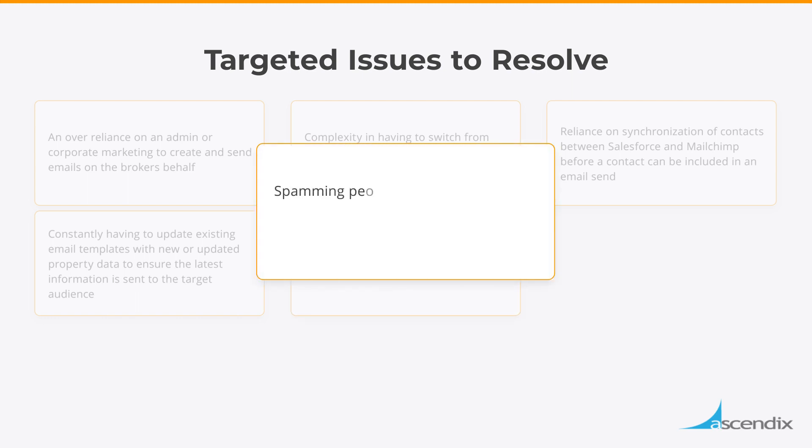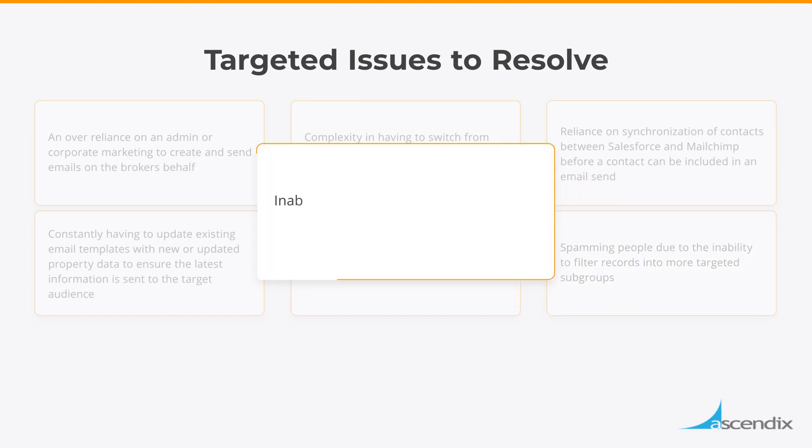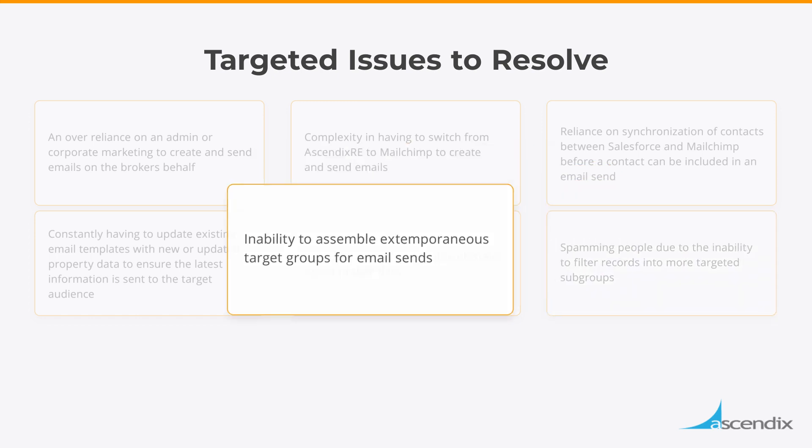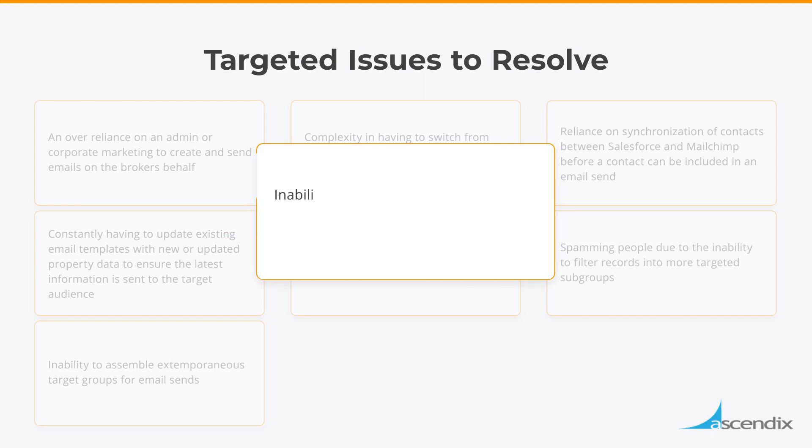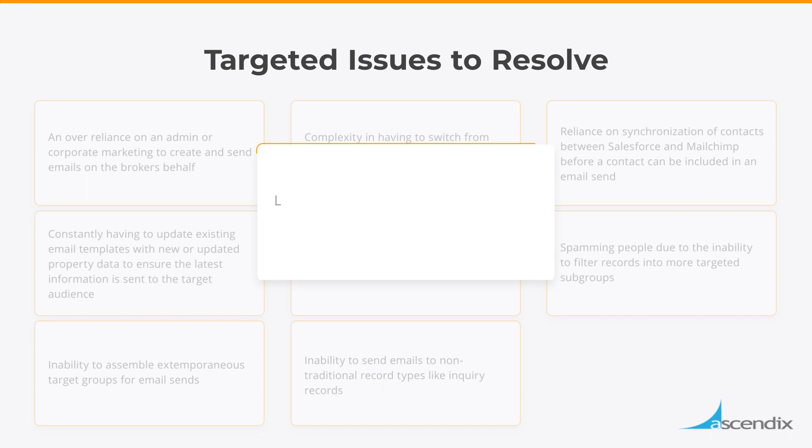Spamming people due to the inability to filter records into more targeted subgroups. Inability to assemble extemporaneous target groups for email sends. Inability to send emails to non-traditional record types like inquiry records. Limits to audience sizes being too low to accommodate larger campaigns.